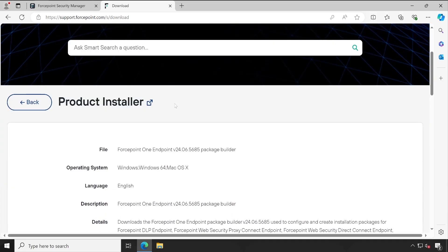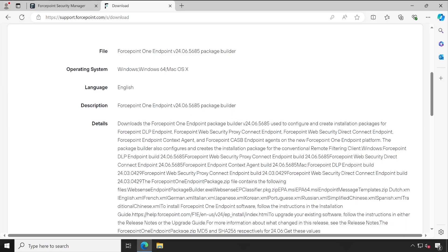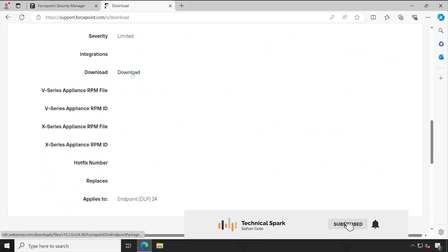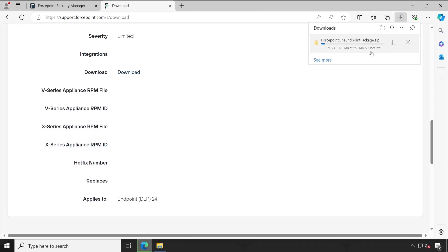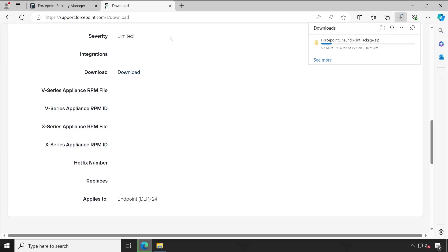Let me click on that, scroll down — it gives a brief description which you can read through. This is compatible with Windows 64-bit and Mac OS X. Scroll down and click on download. The agent starts downloading and will be done within a minute. Meanwhile, let me tell you that the agent package creation process is very simple — we have to replace certain files inside a specific folder, then create a new fresh setup, which I'll also demonstrate in this same video. After that we'll test this package in one of our environments.